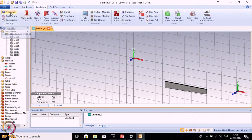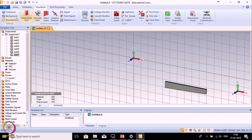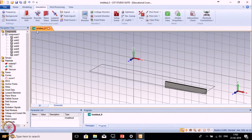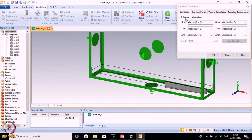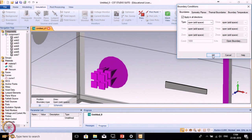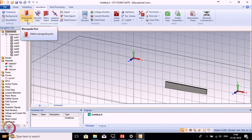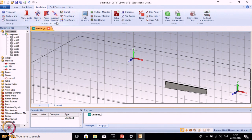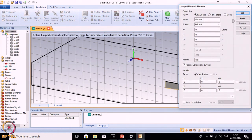The next option is Simulation. First is Frequency — if you haven't defined it earlier, set it here. Next is Background. Next is Boundaries: we will be using open edge space in all directions. Then there is Port — for microstrip we use waveguide port, and for wire antennas we use discrete port. The next part is Lumped Elements, where we can provide RLC components, diodes, and other specifications as required.